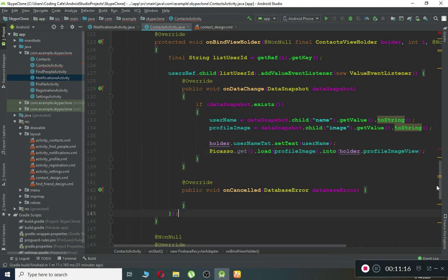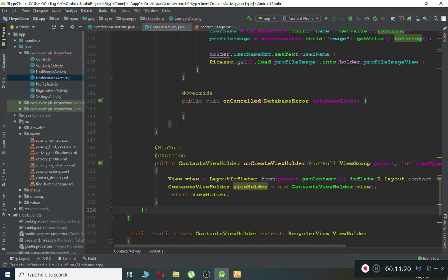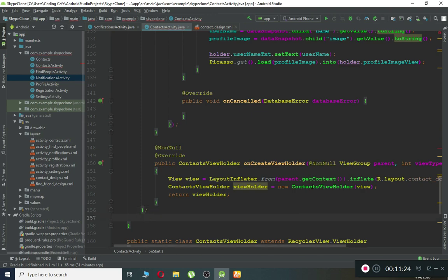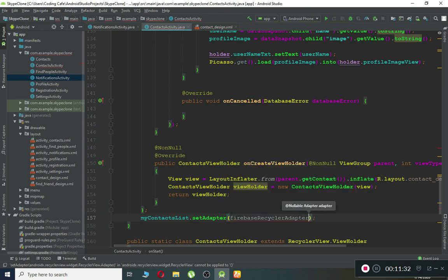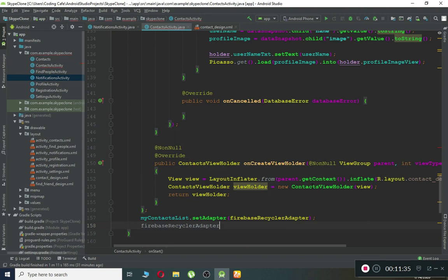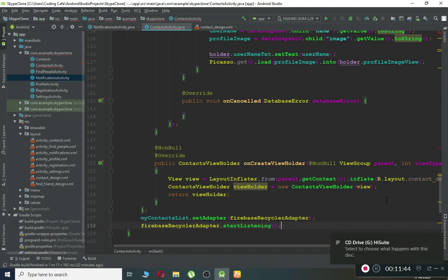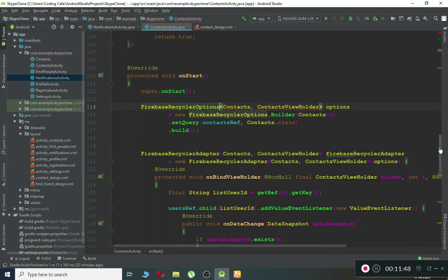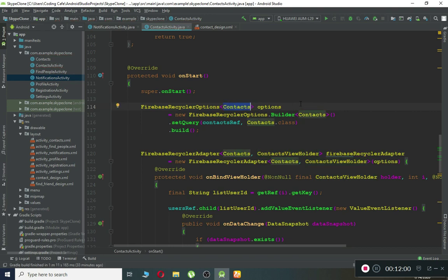Now we display the data. Set holder.userNameText.setText(userName), and use Picasso.get().load(profileImage).into(holder.profileImageView). Then set our RecyclerView adapter: myContactList.setAdapter(firebaseRecyclerAdapter), and then call firebaseRecyclerAdapter.startListening(). There is an error to fix: FirebaseRecyclerOptions only needs the Contacts model class — remove the second parameter. Only the FirebaseRecyclerAdapter needs two parameters: the Contacts model class and our static ViewHolder class.